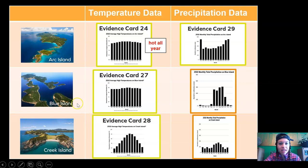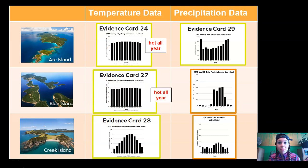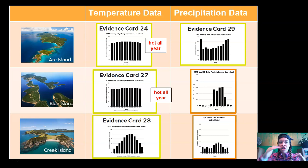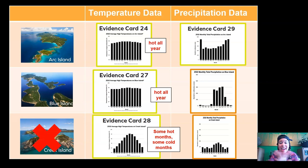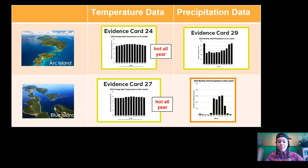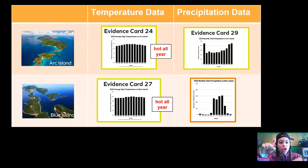Blue Island — take a look at its temperature across the year. Is it hot all year or are there hot and cold seasons? Yes, Blue Island is also hot all year. Now take a look at Creek Island — is it hot all year or do we see changes across the seasons? There are some hot months and some cold months. That means Creek Island cannot be the island we choose — orangutans need heat all year long. So let's eliminate Creek Island.